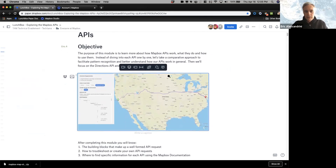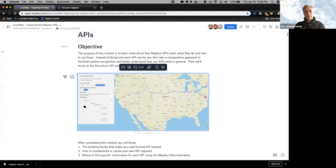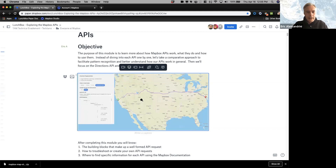Once we take a look at the APIs, we're going to dive into building essentially a playground for the Directions API so that we can get a sense of how to build with one of the more complex APIs — but we'll walk away realizing that it's really not as complex as it seems and anybody can build with Mapbox.